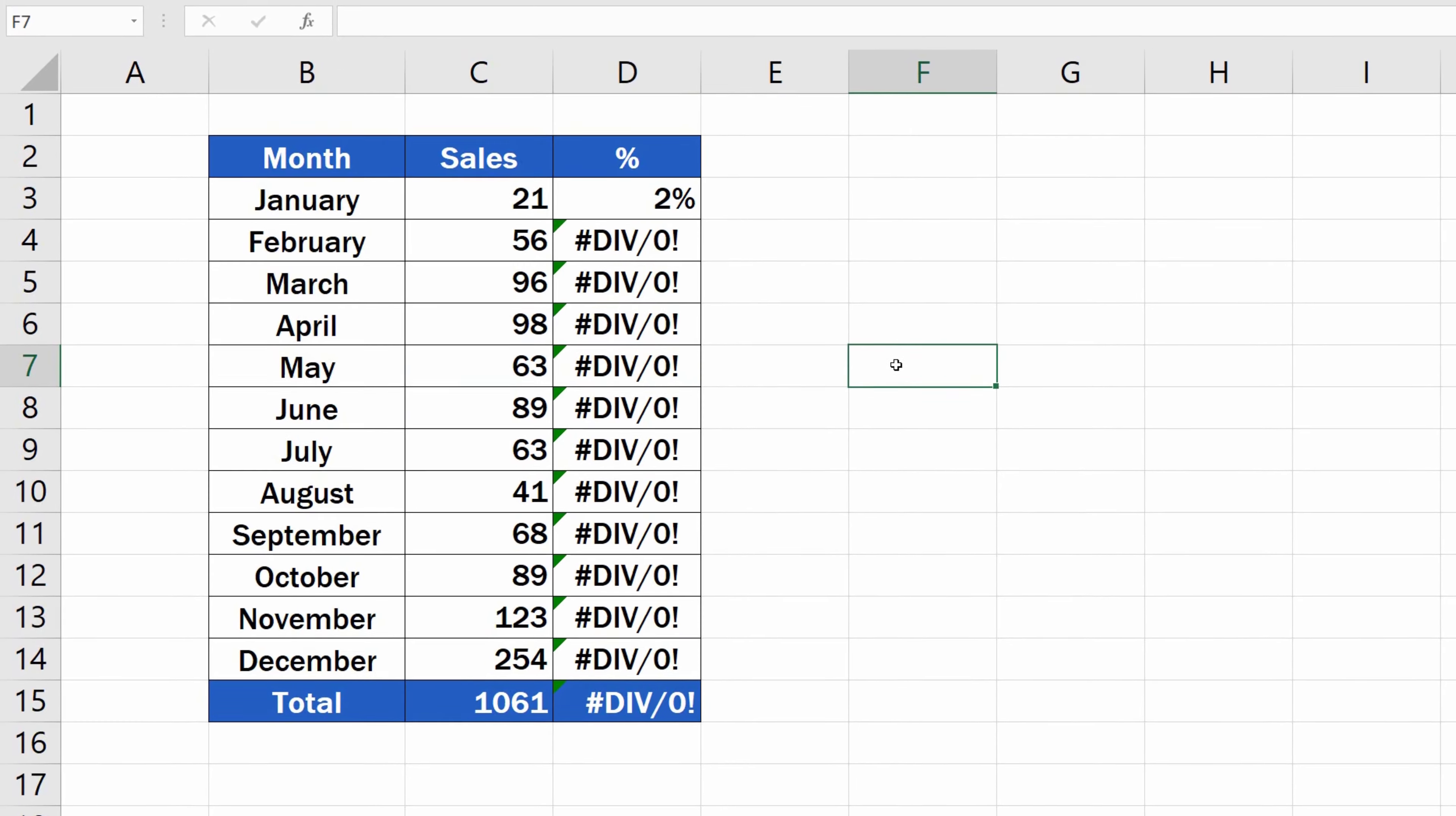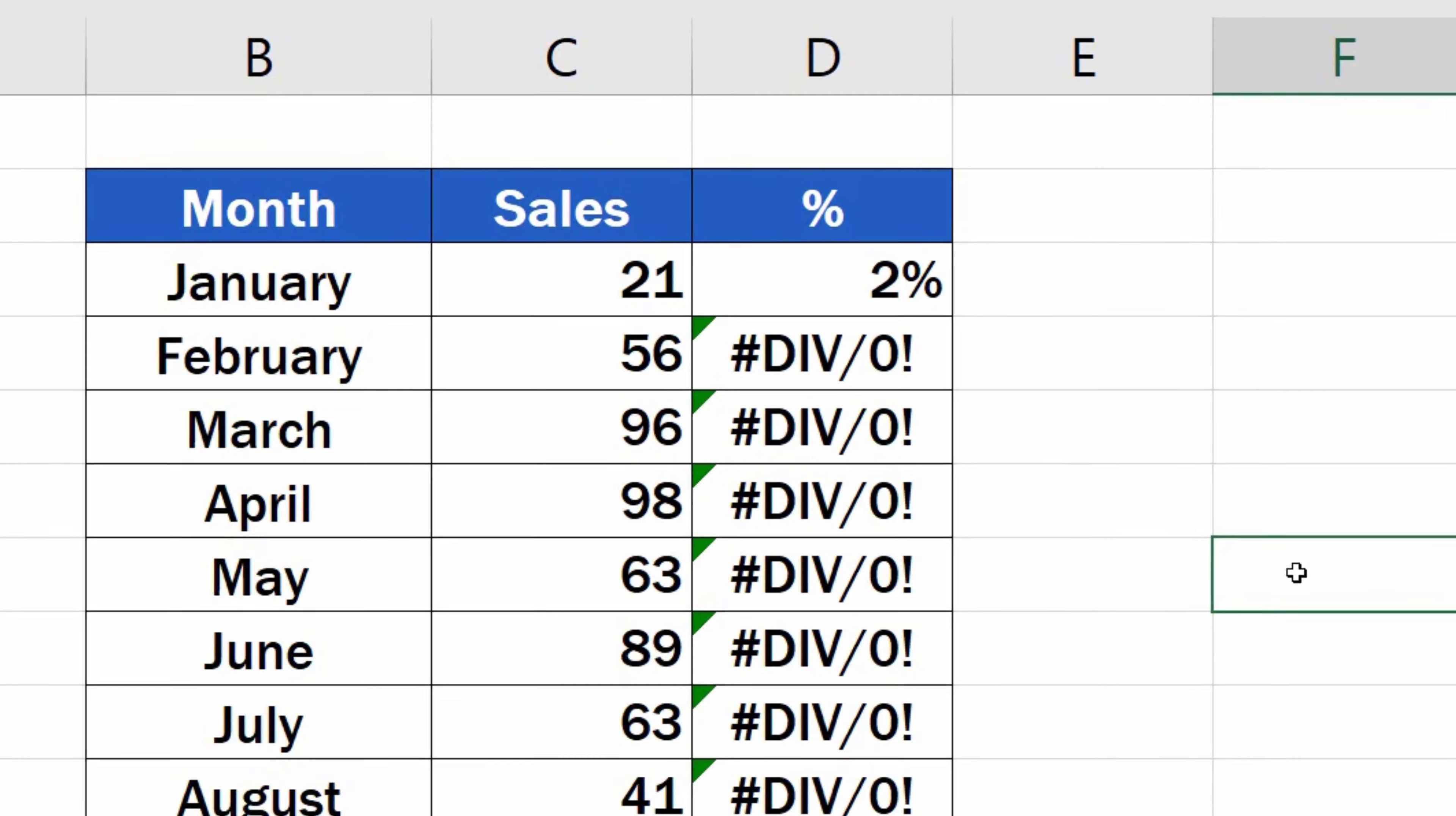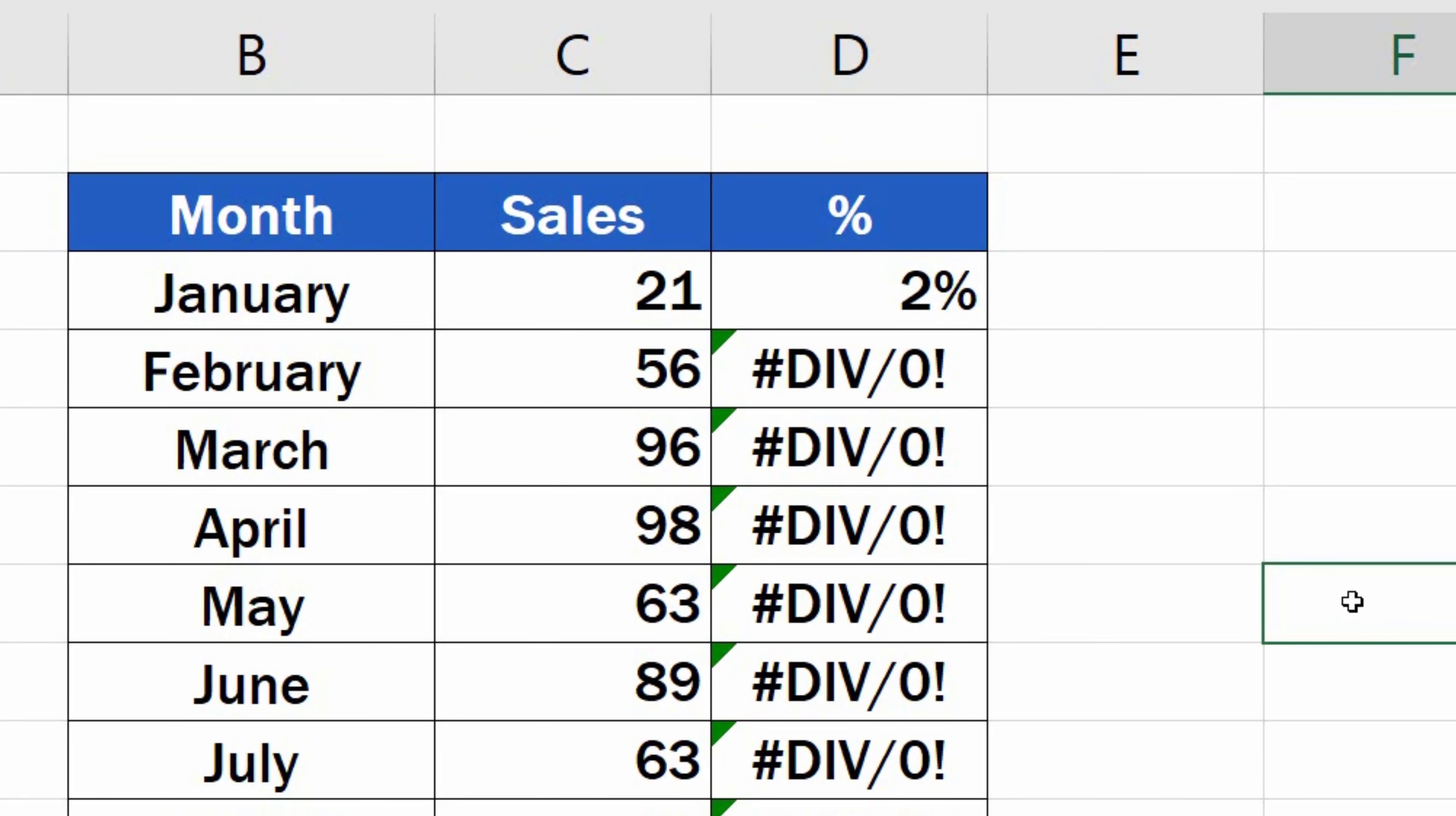To make sure each row shows the correct value, we need to lock the reference to the cell C15 in the first row so that it wouldn't change when copied to the rows below.